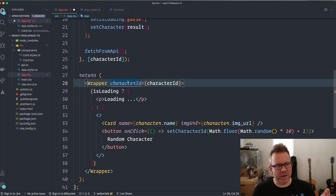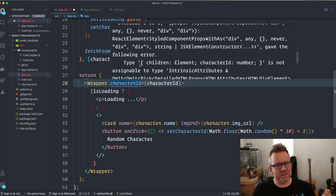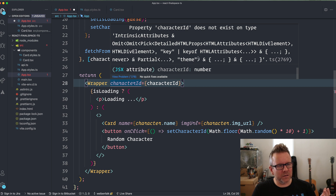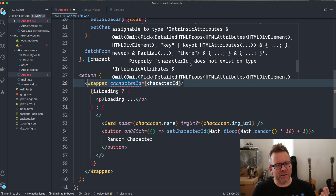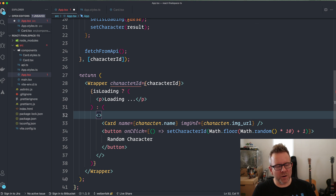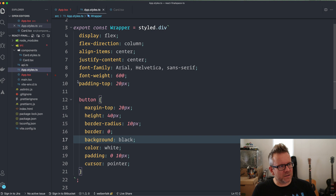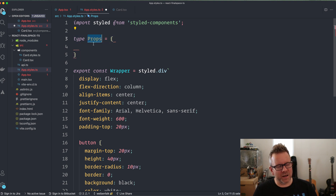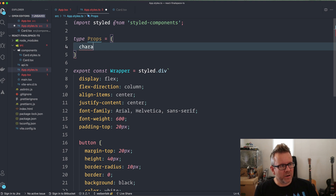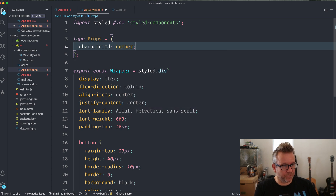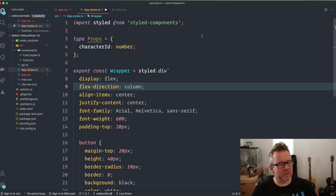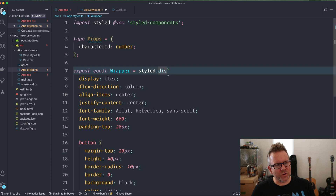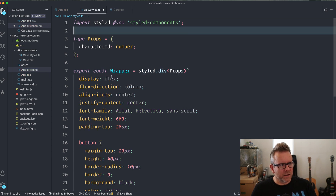Now you can see that TypeScript begins to complain because we are sending in a prop that we haven't typed. We'll get a lot of errors here — property 'characterId' does not exist on type — and that's because we haven't properly typed this styled component. So let's go inside our app.styles.ts and create a type for the props. You can name it whatever you want — I'll use 'Props'. We have the characterId and it's going to be a number. The styled elements like styled.div are generics, so we can pass in that Props type as a generic.